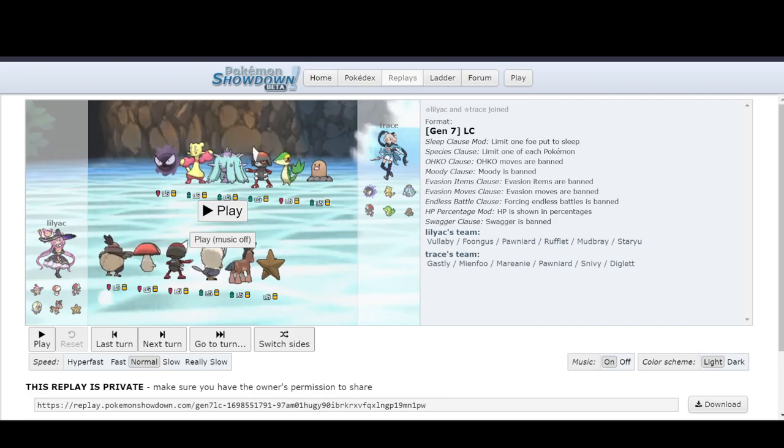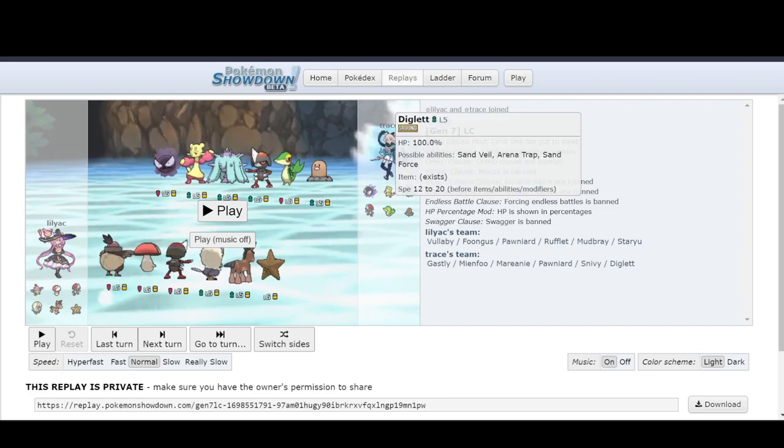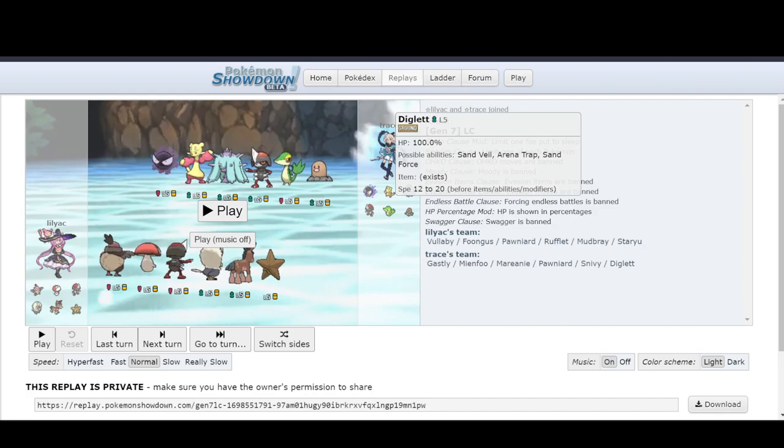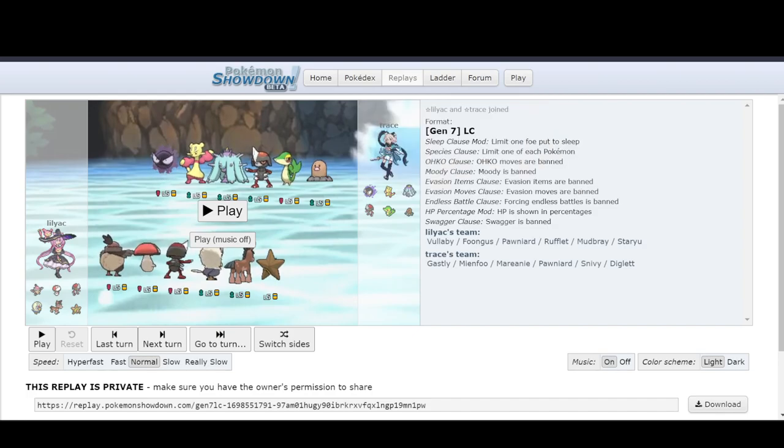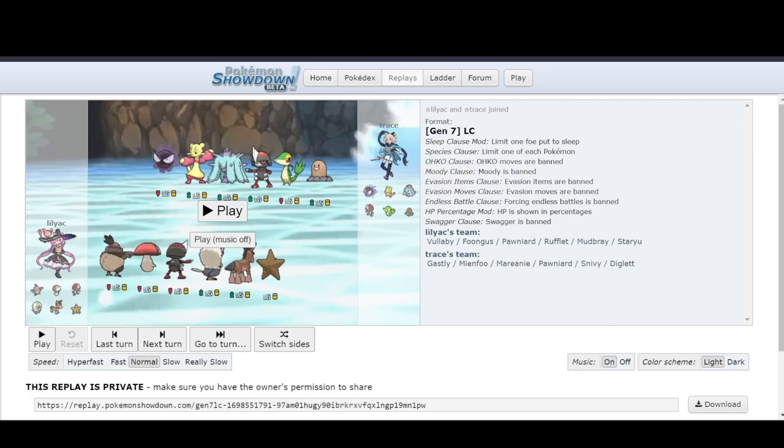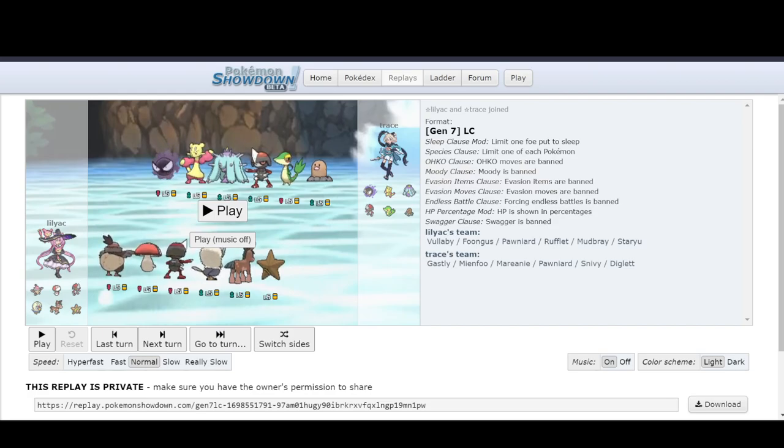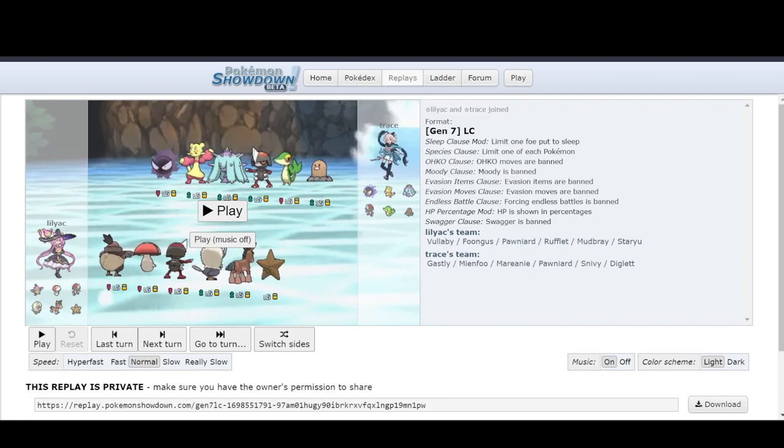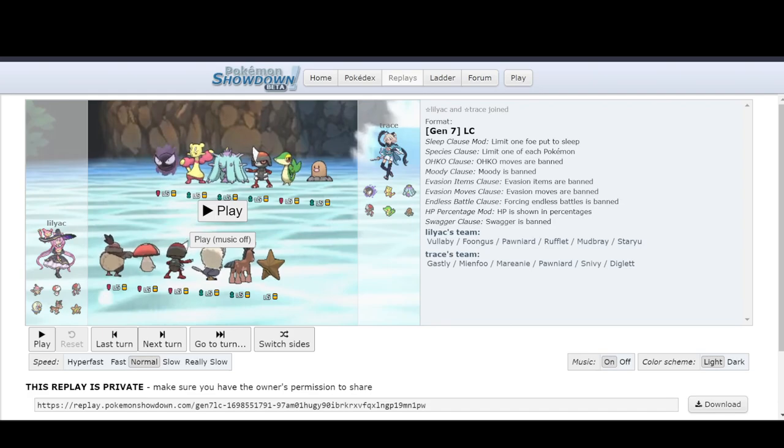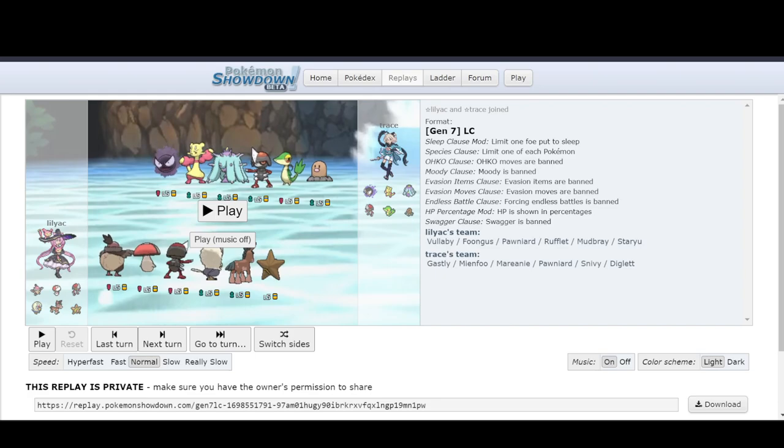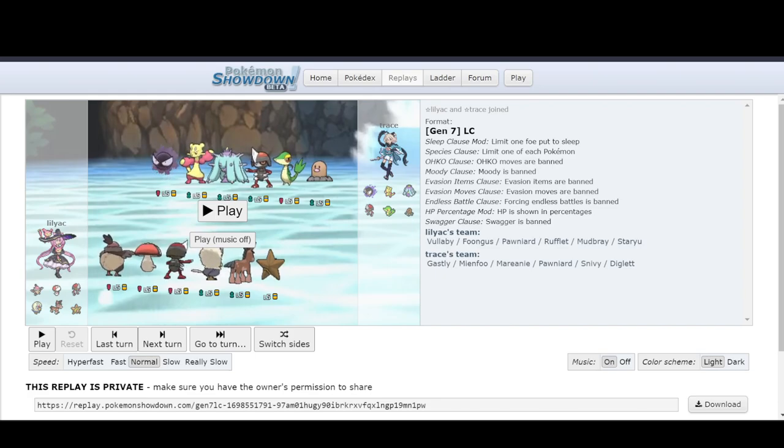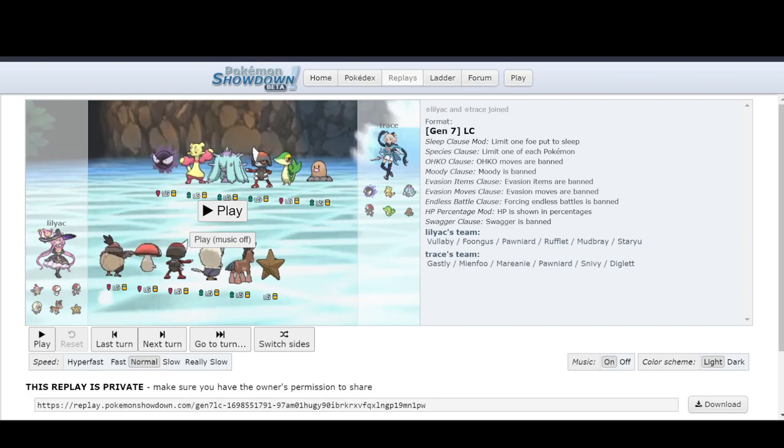Staryu's also looking pretty good because it outspeeds everything barring Diglett. And Diglett could be Z-move because this is Gen 7 and I think that they like to run that a bit. But you have options here. So your first two win cons are Rufflet and Vullaby. Get them in often because it's really easy to start blowing up things that Trace has. Because it forces a lot of Pawniard switches. And then also you can get Sulfrex up with either Mud Bray or Pawniard. And that'll keep on racking up the chip damage.